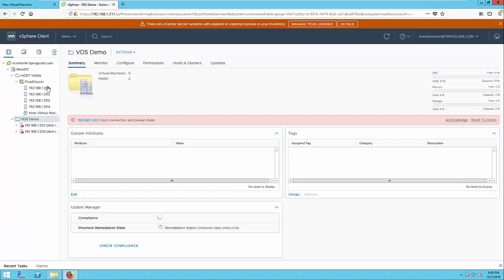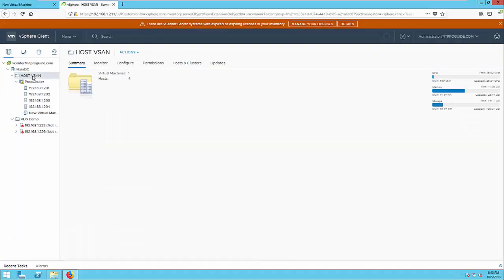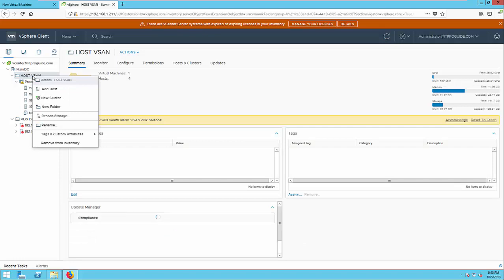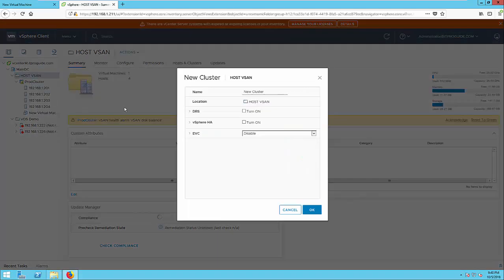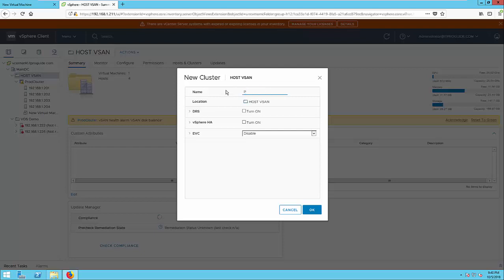To create a cluster, select the folder, right click and select new cluster. Here give a name. If you want, you can enable DRS and vSphere HA. I'm just going to click OK.